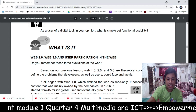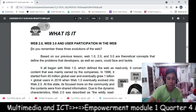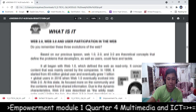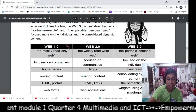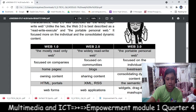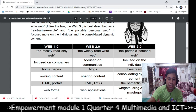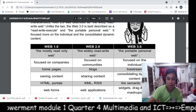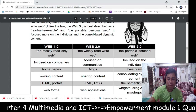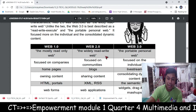In the discussion part — 'What Is It?' — we will discuss the differences between Web 1.0, Web 2.0, and Web 3.0 and user participation in the web. In the table, there are the differences: Web 1.0 is mostly a read-only web, and Web 2.0 is the widely read-write web.